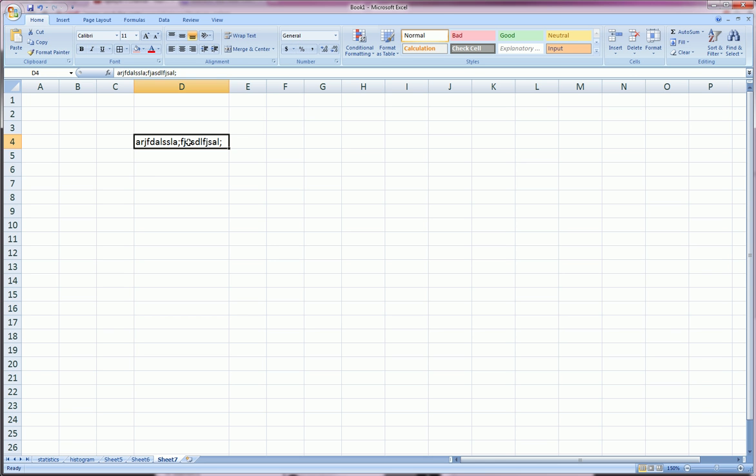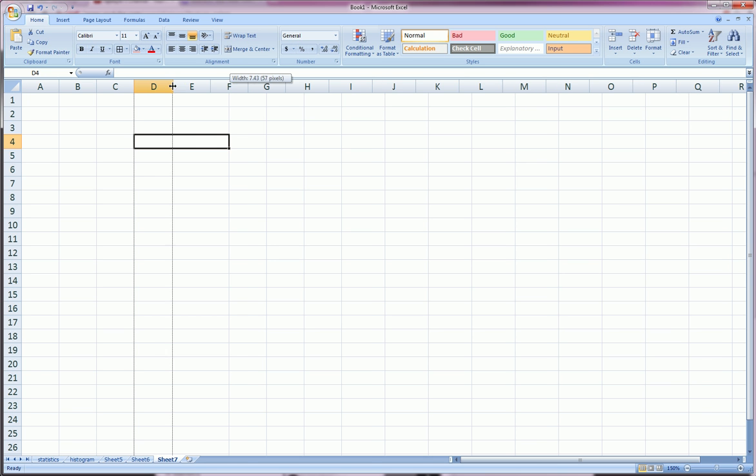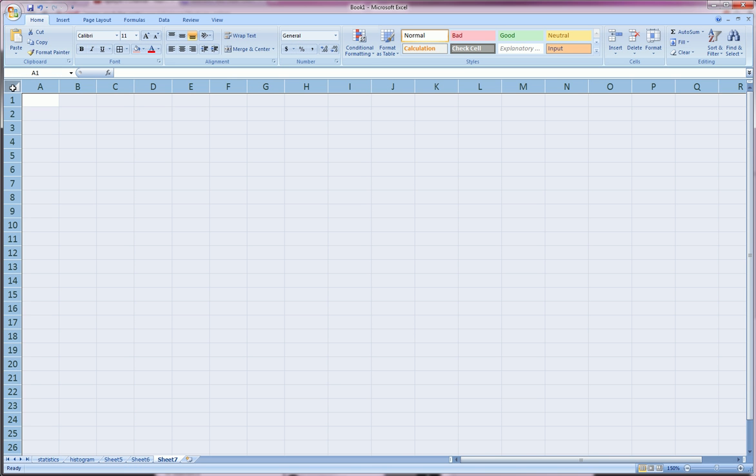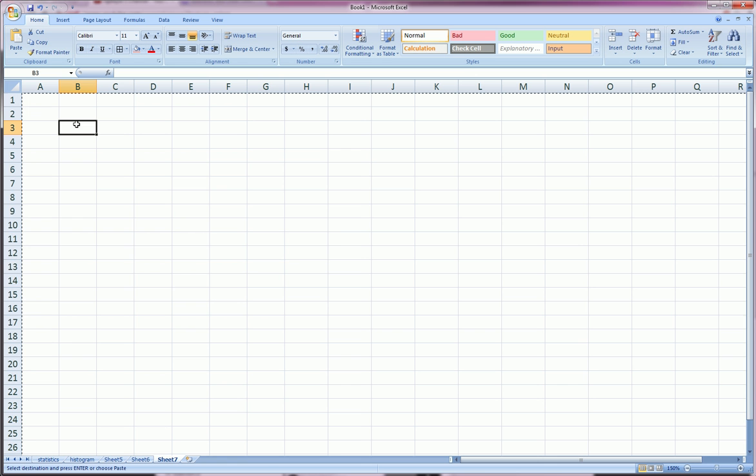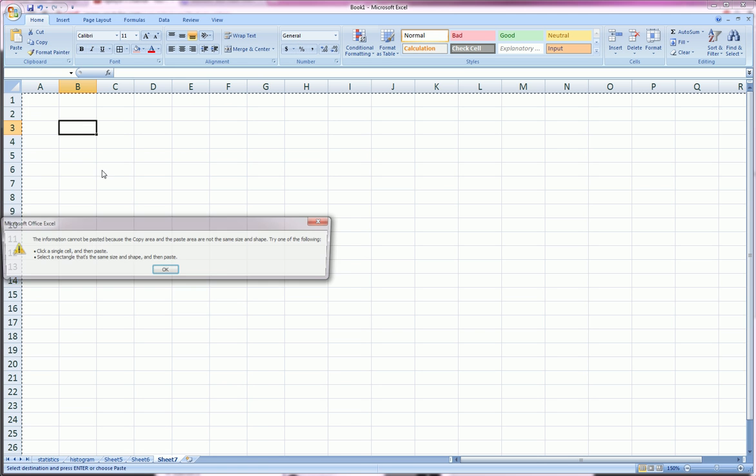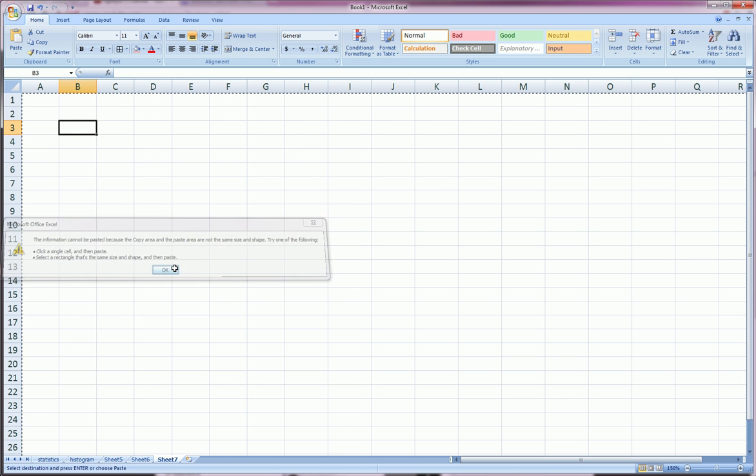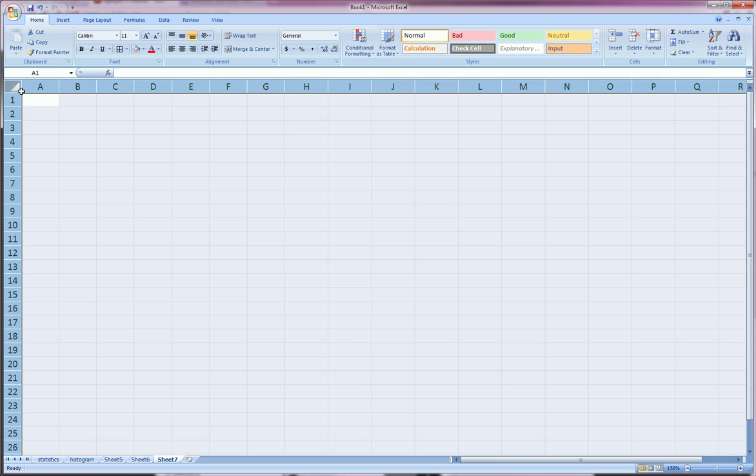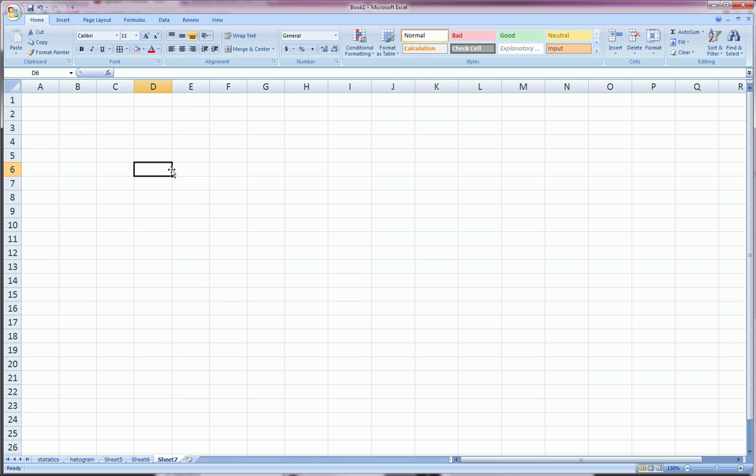Now, another thing is, we can click this top left corner over here, and it highlights the entire worksheet, which is useful if you want to copy and perhaps paste a worksheet into a new page. There's other ways to do that too, but sometimes this is the most useful way.